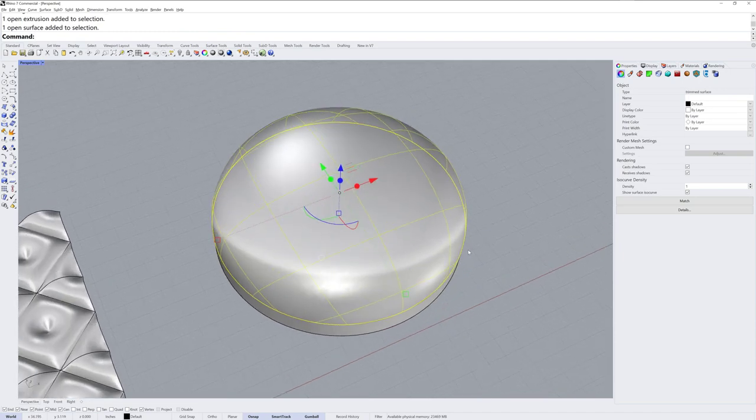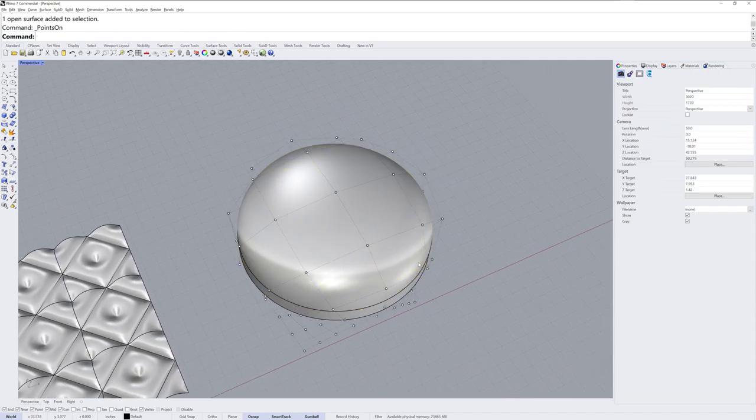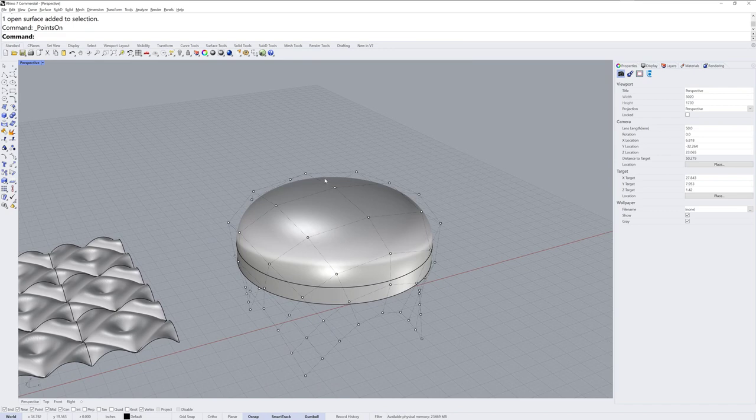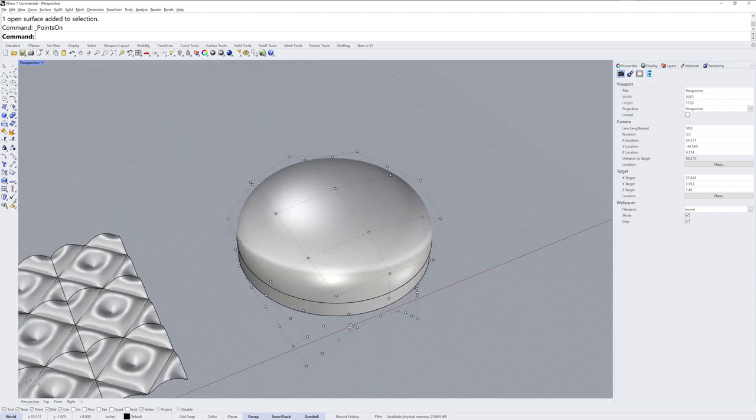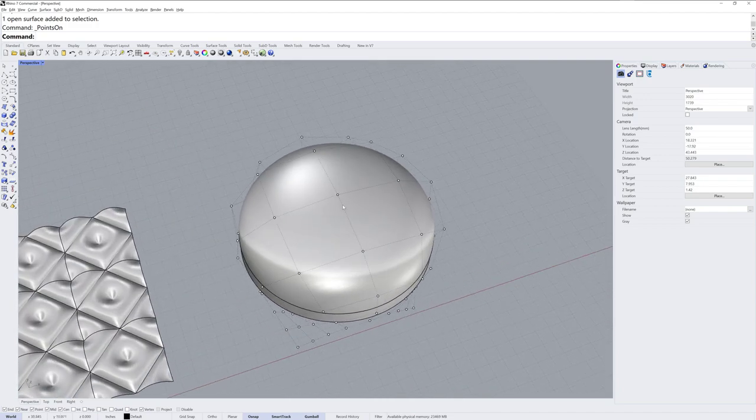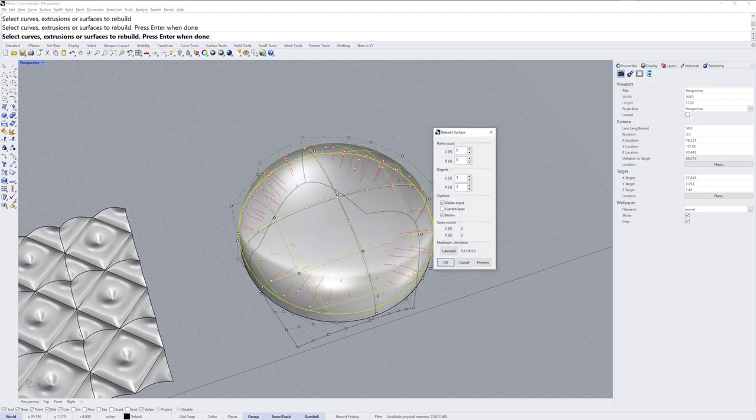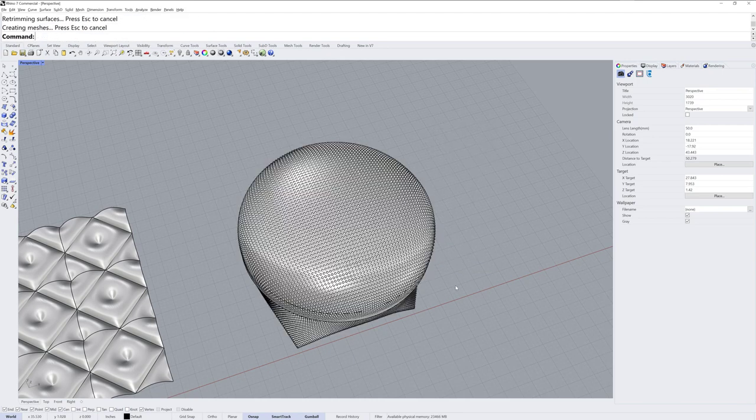I'll then take this surface here, and if I turn on the control points for it, you can see how they are stretched right at the top, but it is a four-sided rectangular surface. What we want is as little stretching as possible here, so we can run the rebuild command on this, and I'll rebuild it to something that doesn't make sense for editing, but for a flow target, it works out quite well.